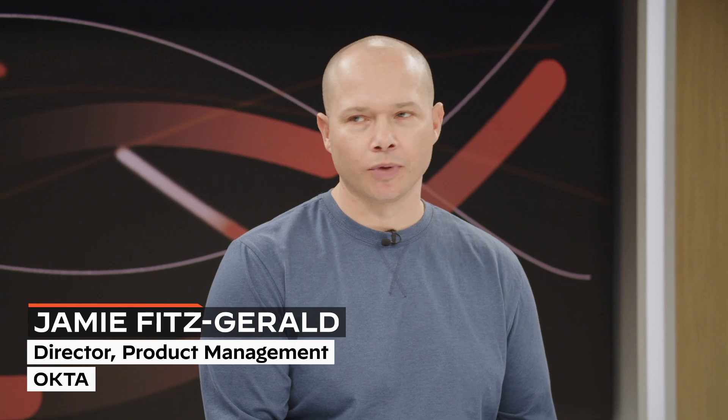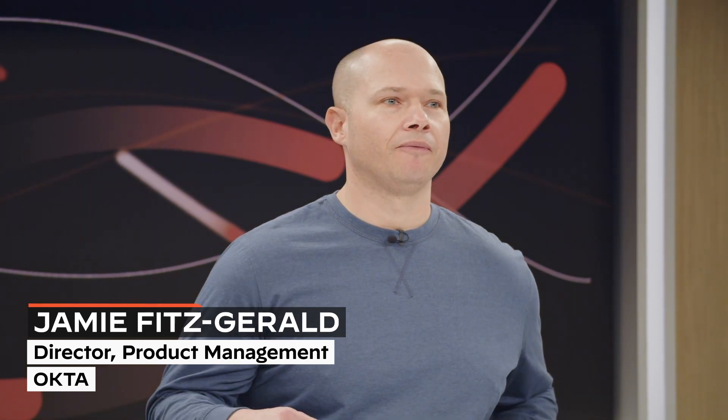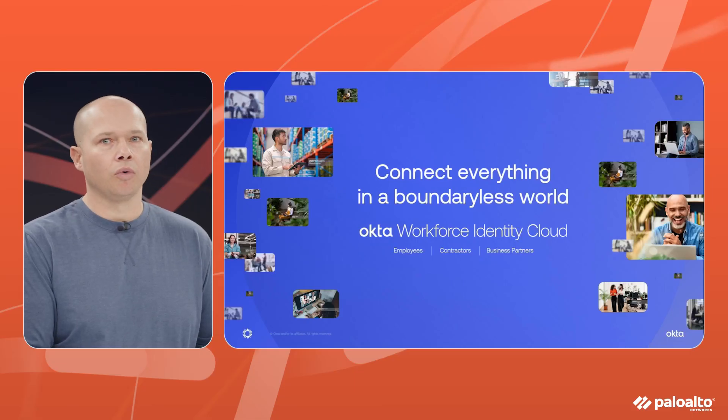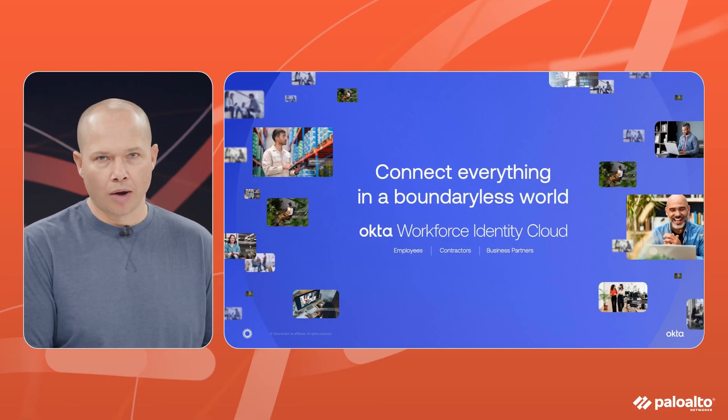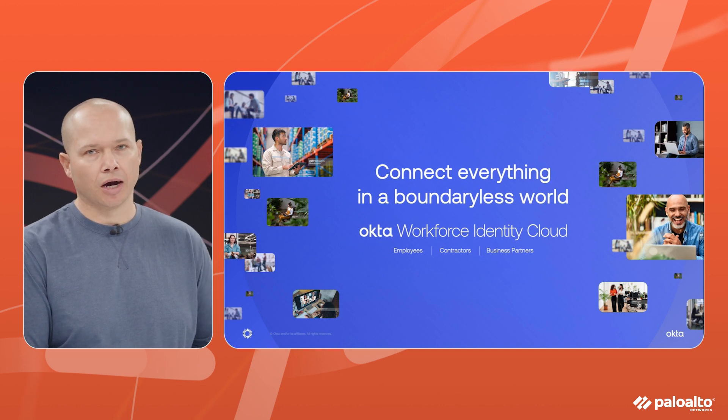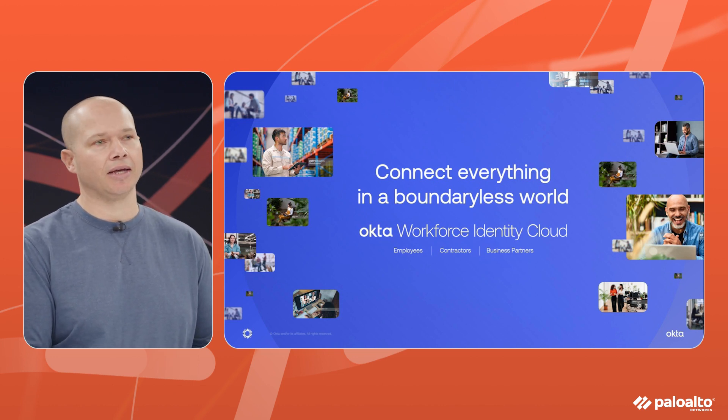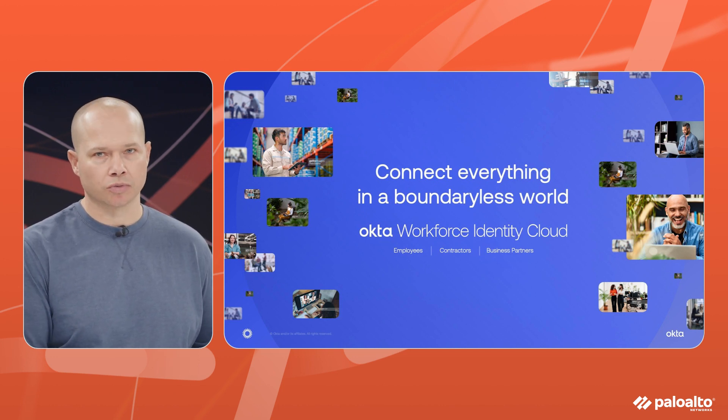Awesome, well first off I just want to say thank you for having me. Really excited about this partnership and some of the really cool integrations that we've built together. Now first off I think it's important for us to explain what Okta is and why it's important for our mutual customers to really comprehend what it is we do, where we're going and why we're doing this. So first things first, Okta is here to connect everything in this boundaryless world.